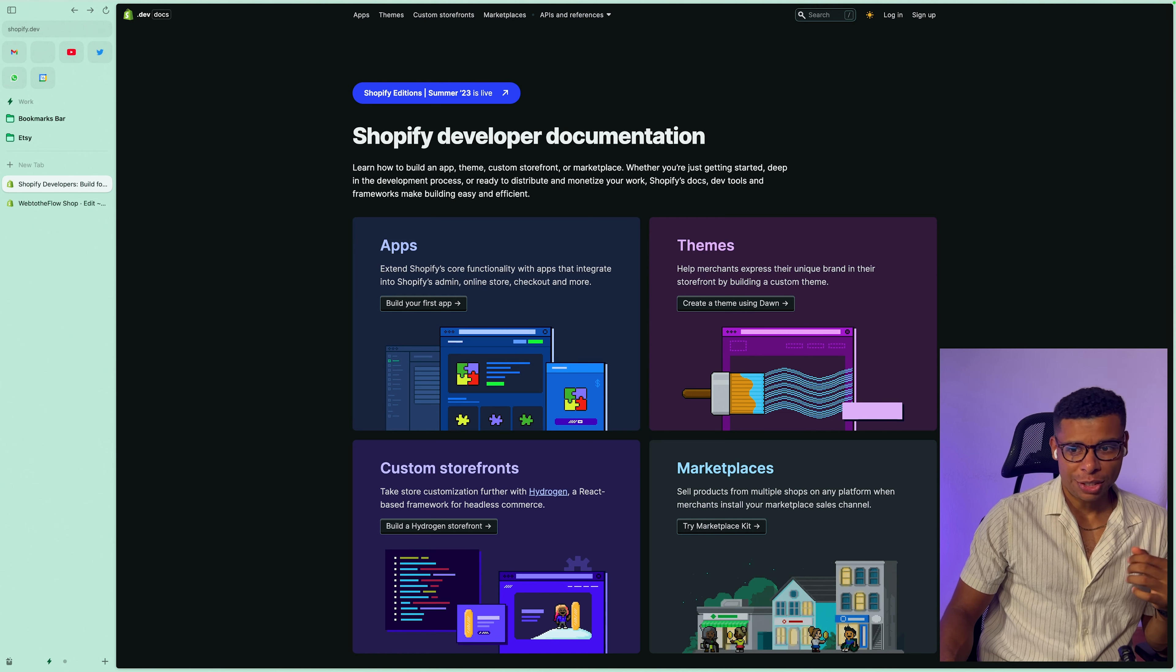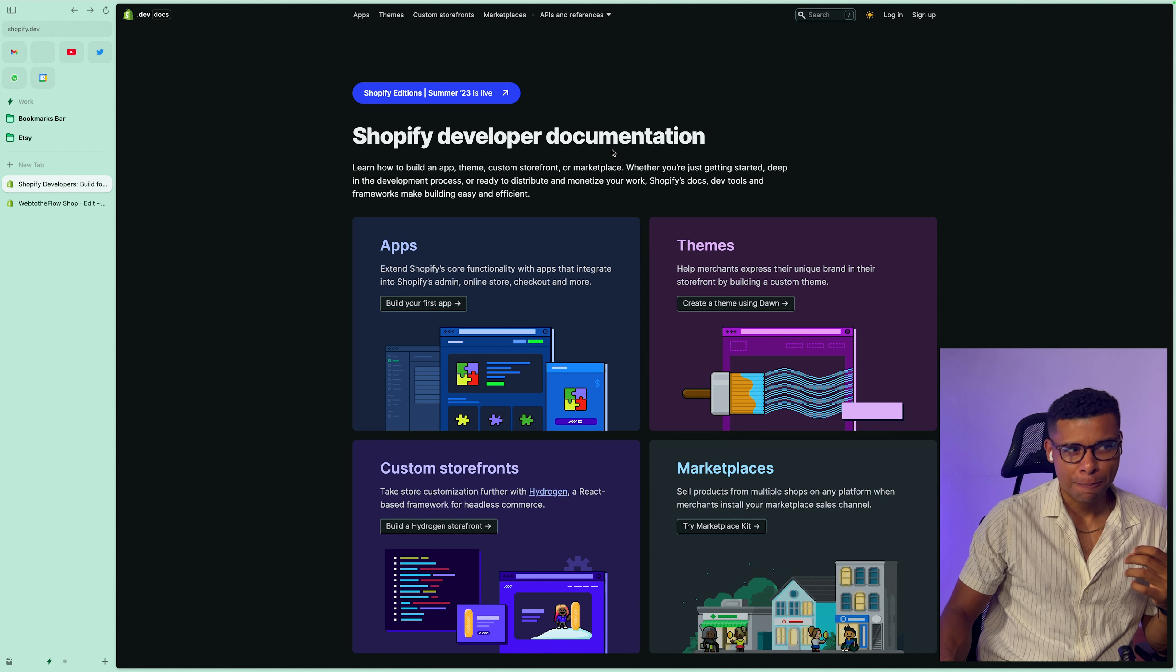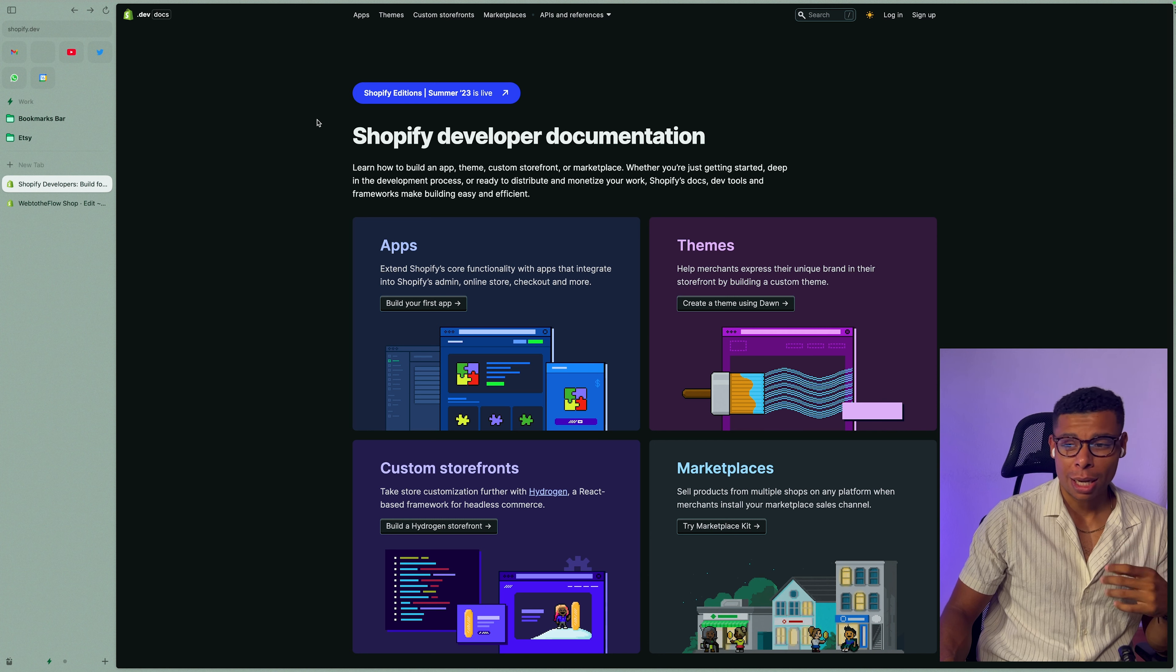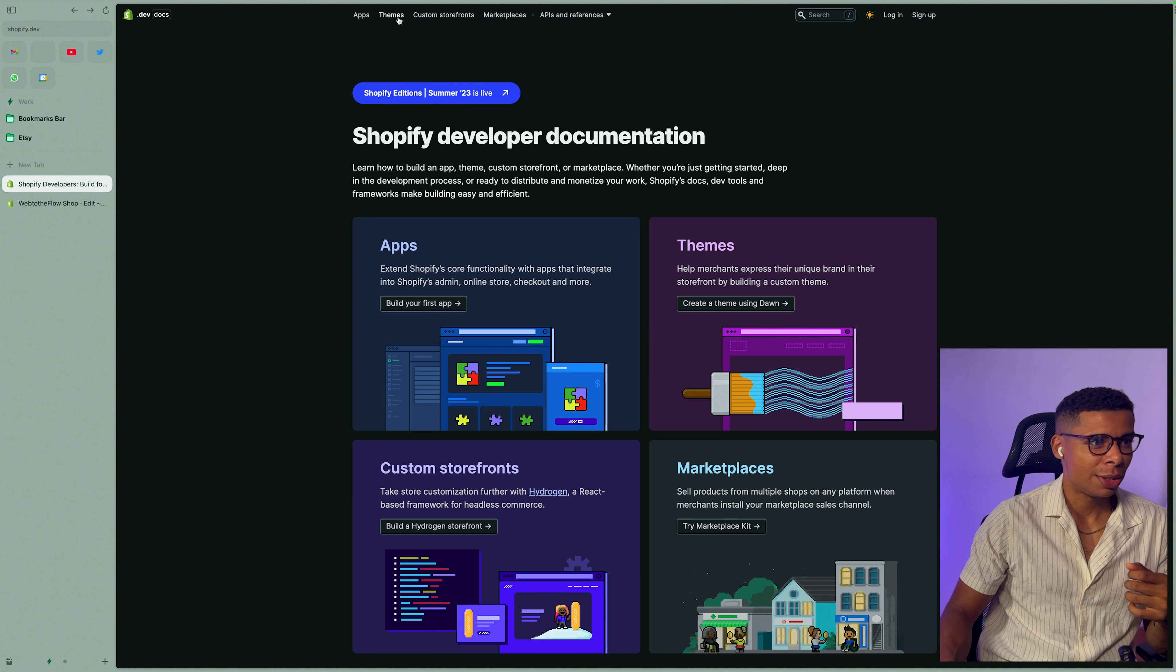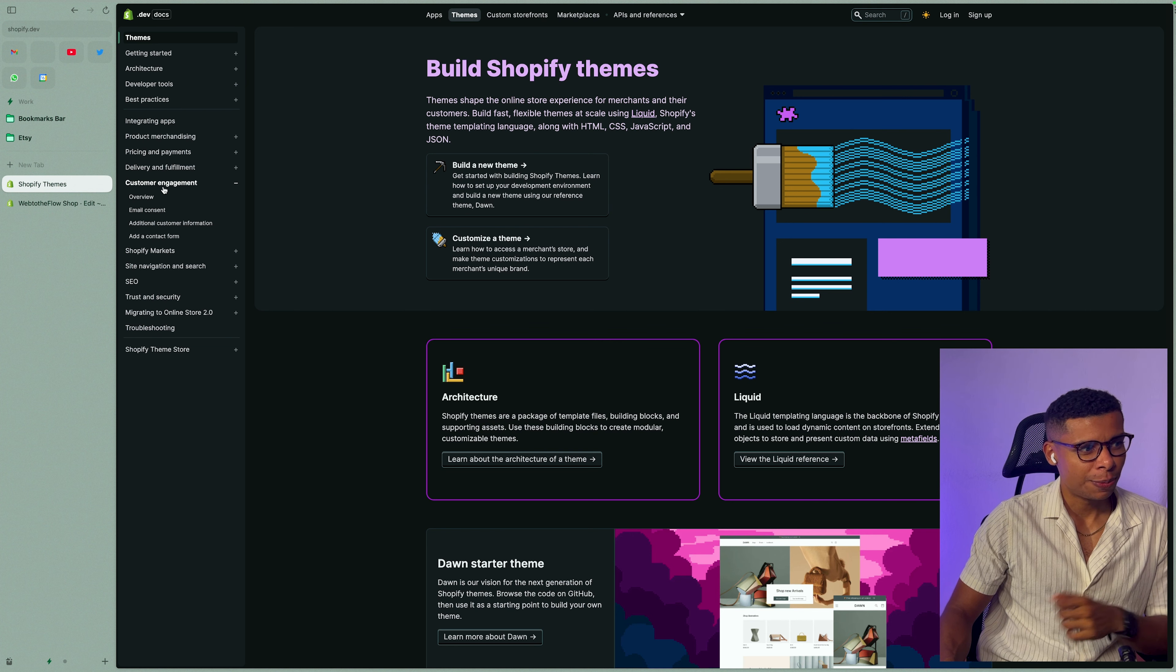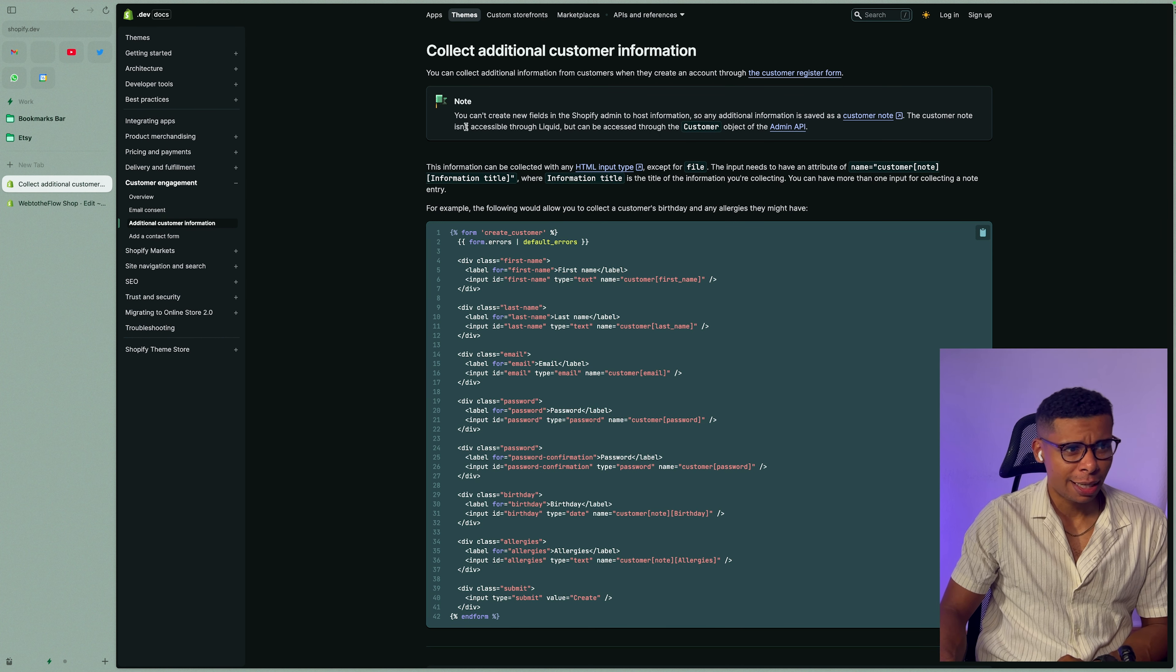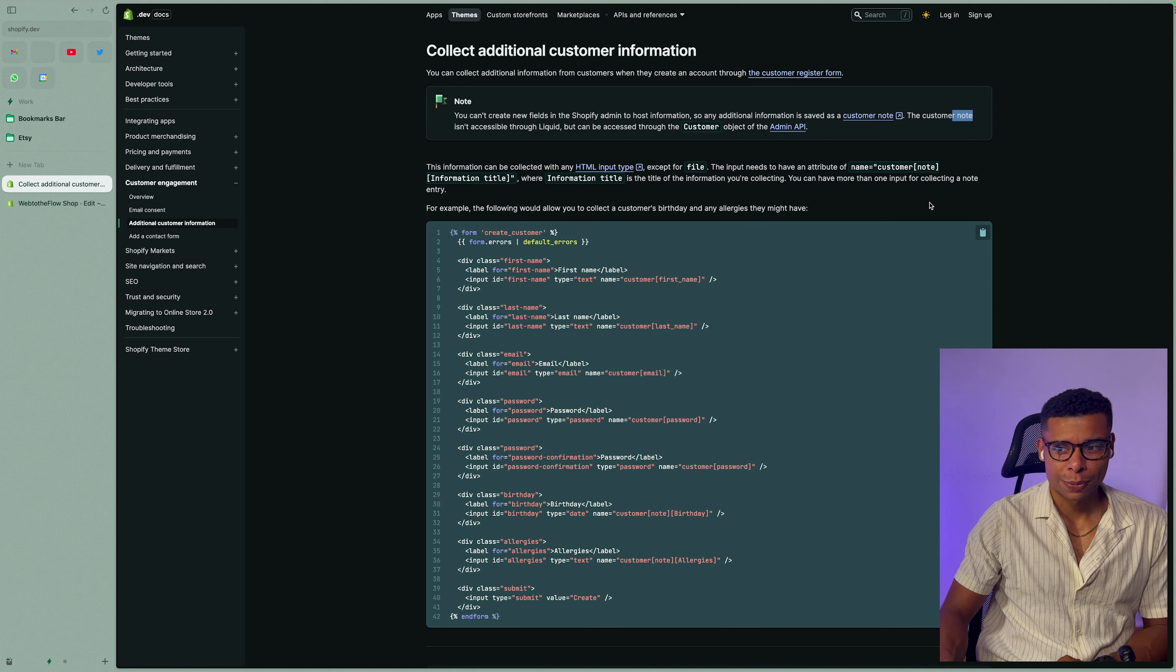I can highly recommend the Shopify developer documentation to actually learn and better understand how Shopify works. So for this issue on how to collect more data about your customers, I would suggest to go into themes and just check out customer engagement. In here, you will find additional customer information and that's where they tell you that you can only save additional data for your customers into the customer note, right?